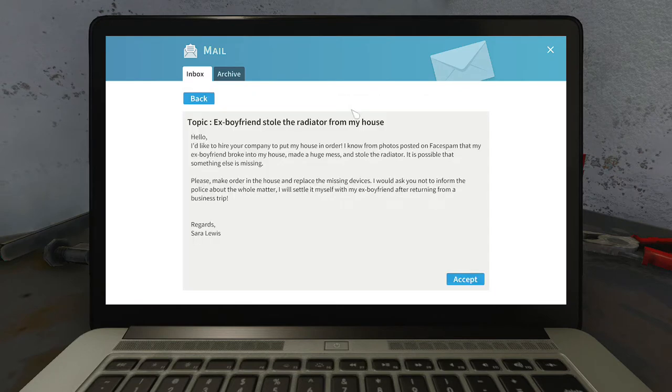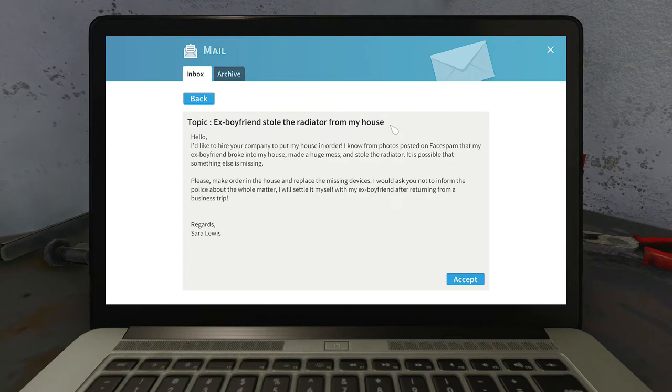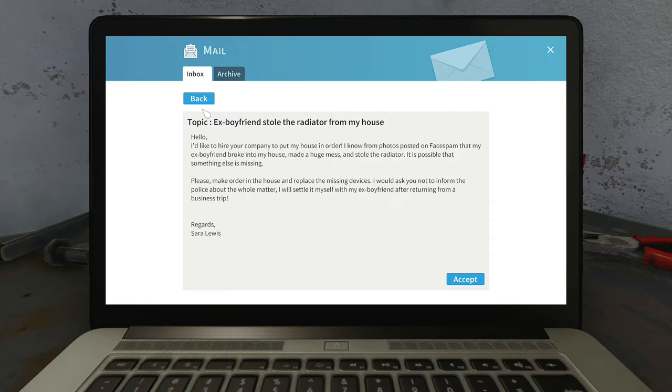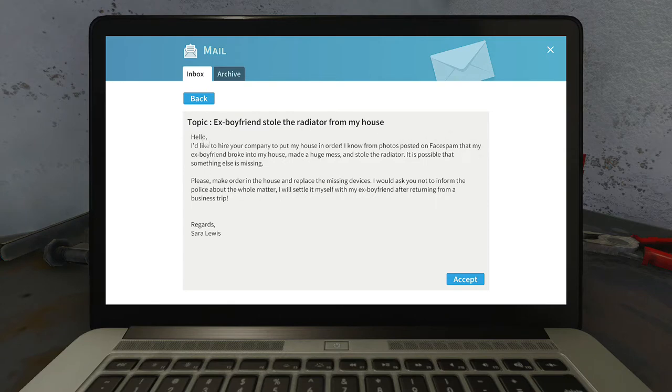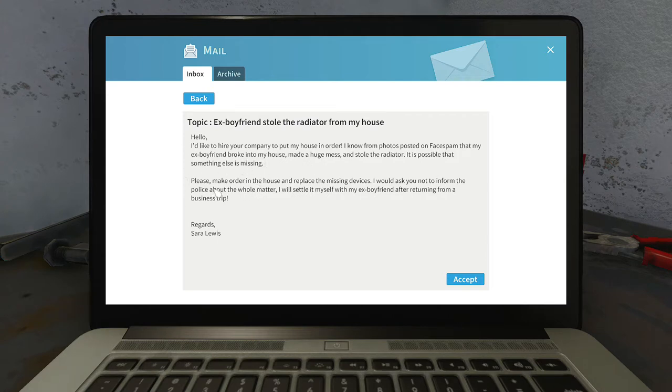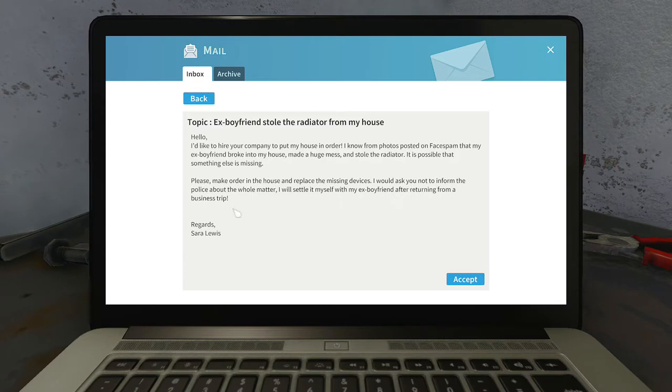Ex-boyfriend stole the radiator from my house. Hello, I'd like to hire a company to put my house in order. I know from photos posted on face spam that my ex-boyfriend broke into my house, made a huge mess and stole the radiator. It's possible that something else is missing. Please make order to the house and replace the missing devices. I would ask you not to inform the police about the whole matter. I will settle it myself with my ex-boyfriend. Regards, Sarah Lewis.